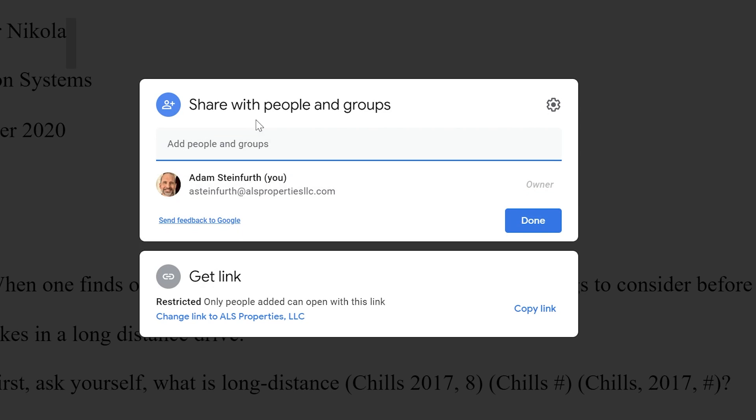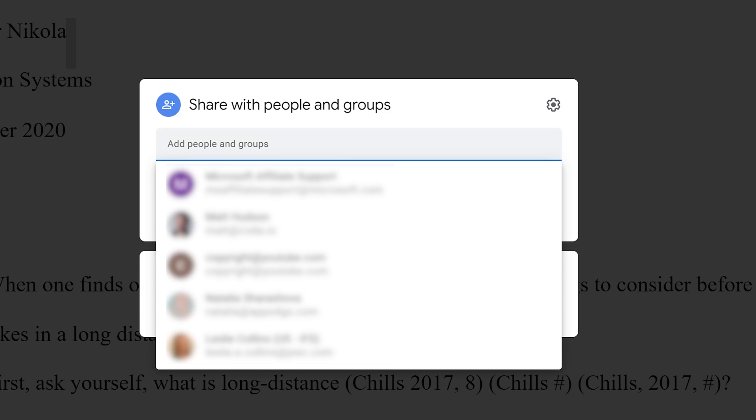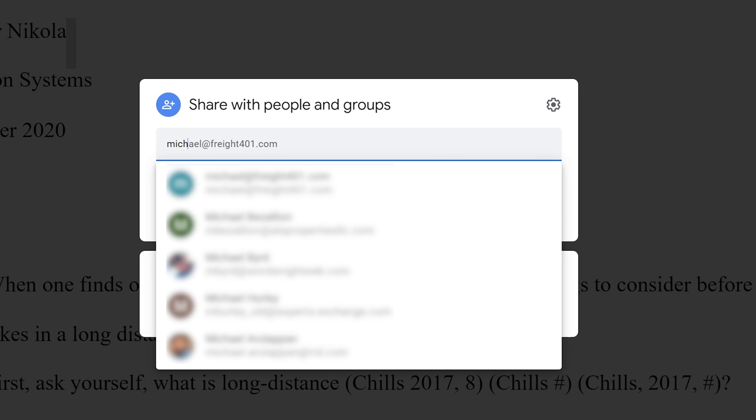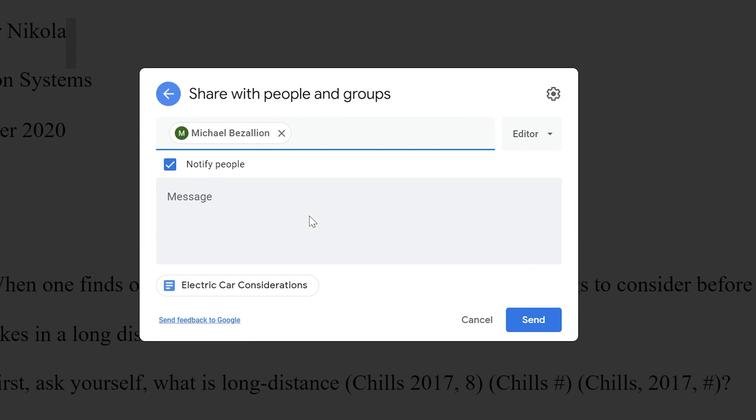So first we'll talk about sharing with people and groups. And what this does is allows you to set the sharing settings for specific people or groups that you name. So let's say I want to share it with someone called Michael. I'll start typing him in. And all of my contacts come up as I type, and then Michael eventually comes up. I'll left click on him.